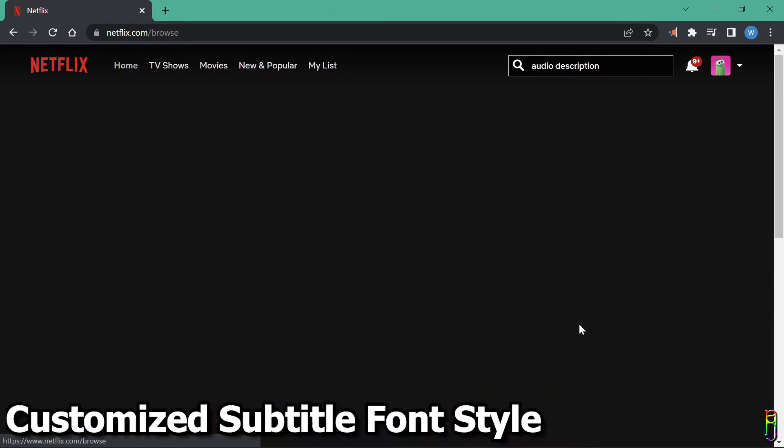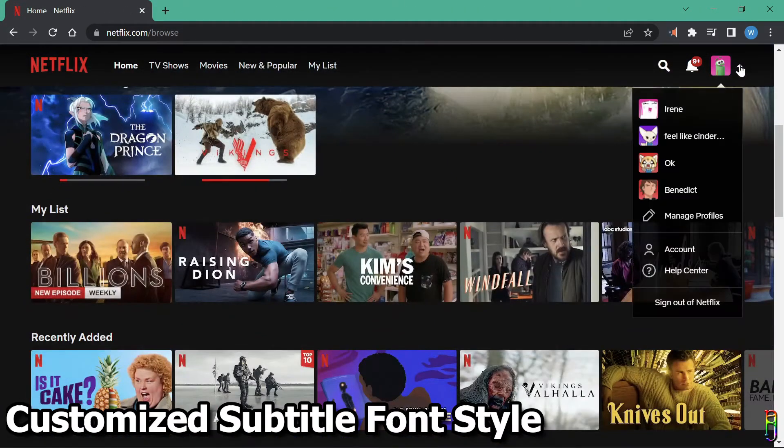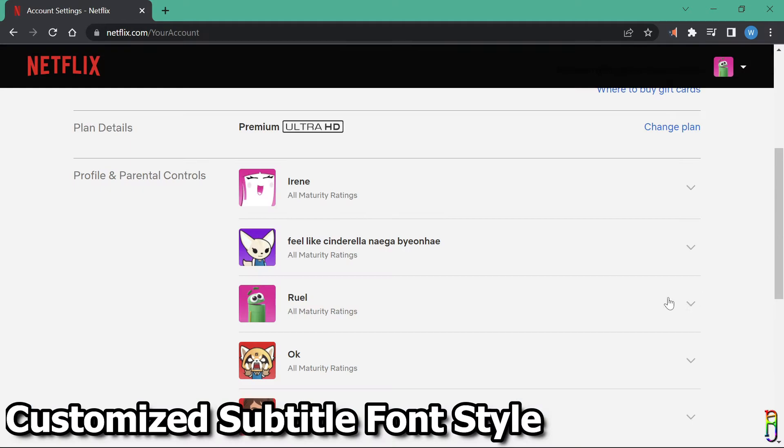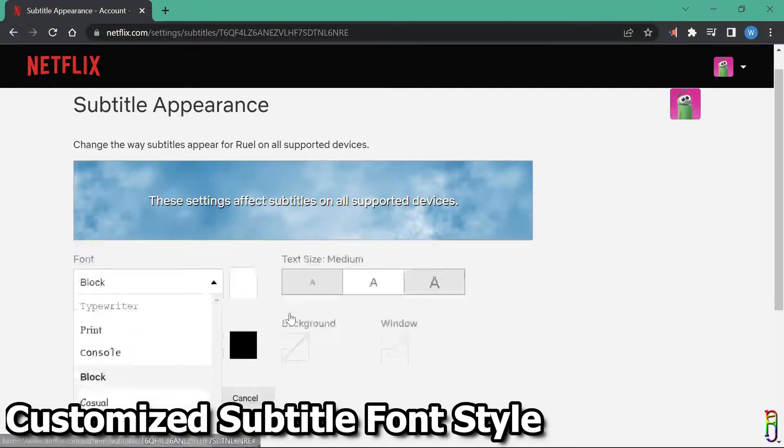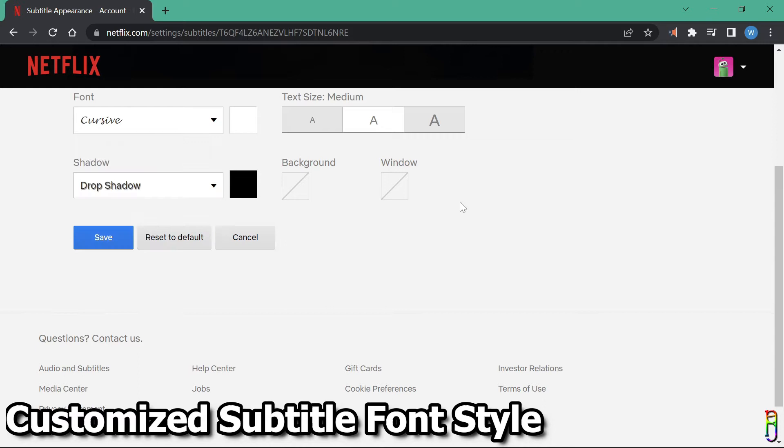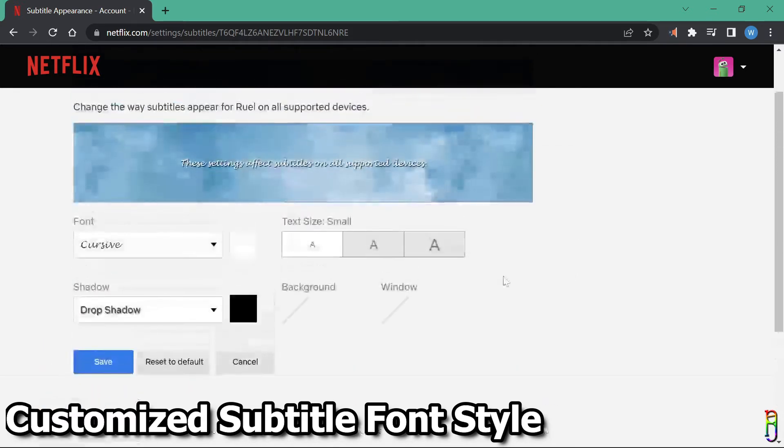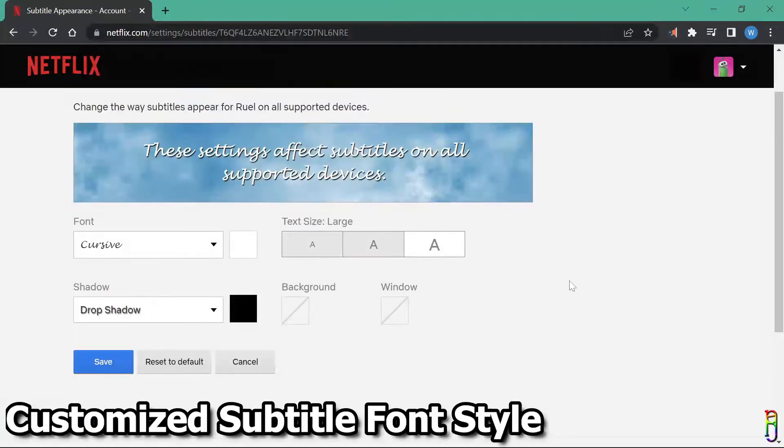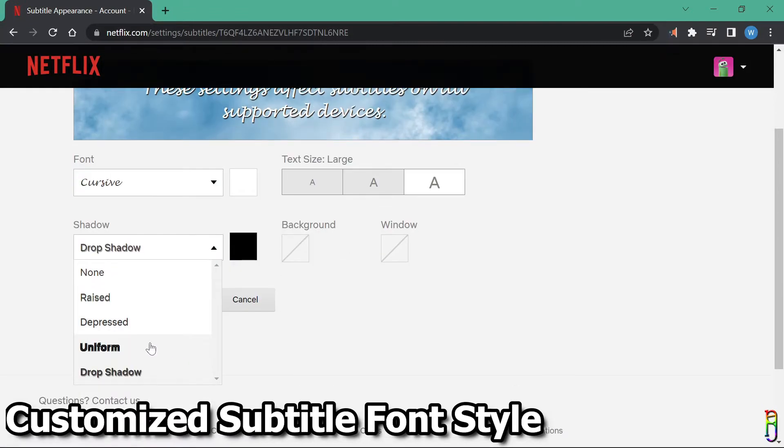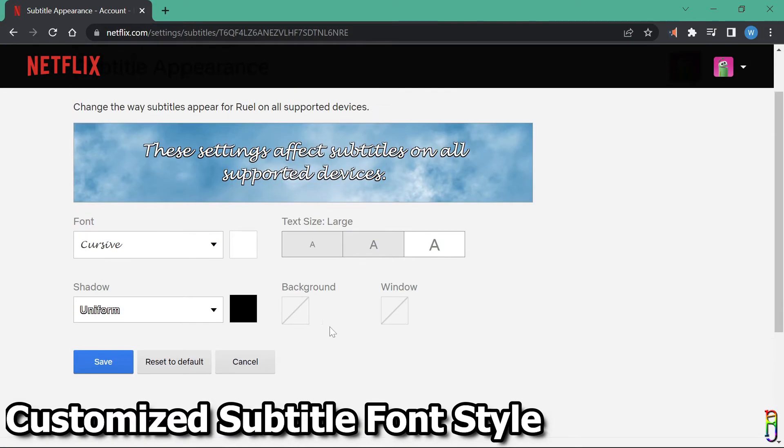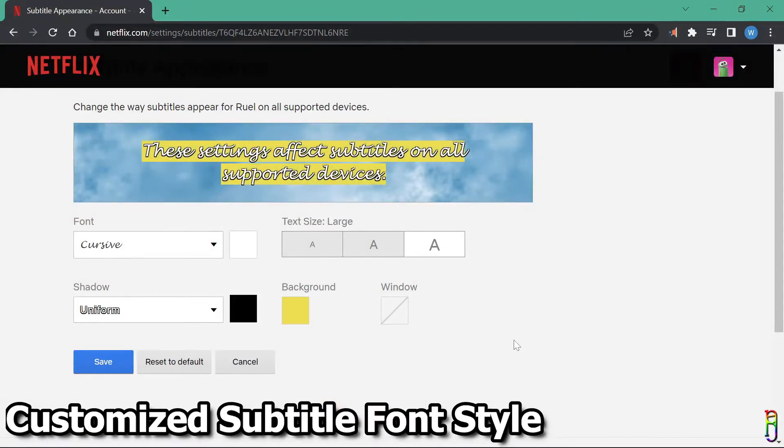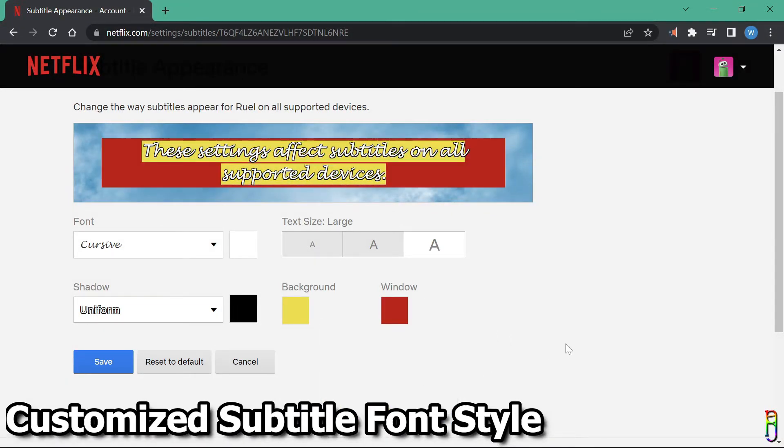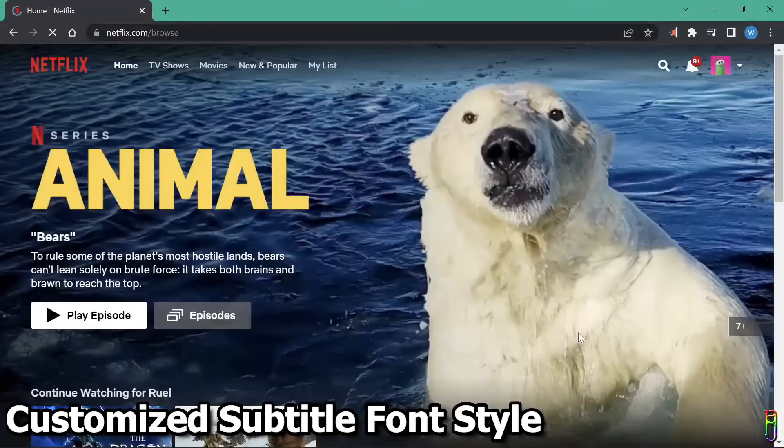Subtitle can also be fun in Netflix. Let's go back to the account settings. Expand the profile where you can change the subtitle font. Then click change in the subtitle appearance. From here you can select other font face. Let's try cursive as an example. You can also change the font size. Let's choose the biggest size here. There's also a lot of option for font shadow style. Let's pick uniform. You can also pick a background color and a window color for your subtitle font. Let's select yellow and red for these. If you're satisfied, just click save to apply the changes.